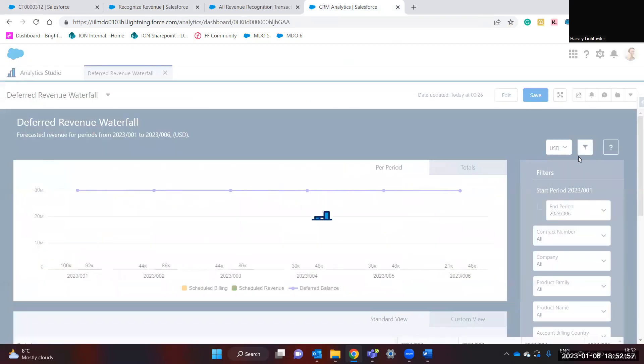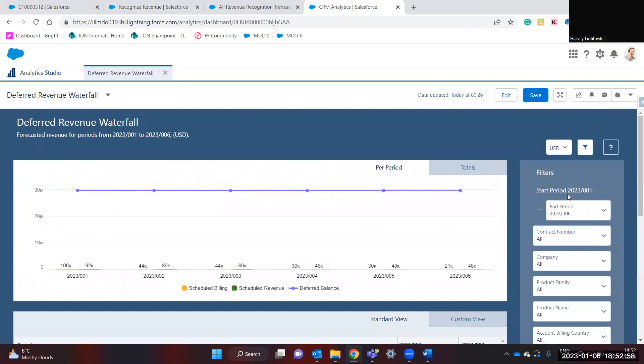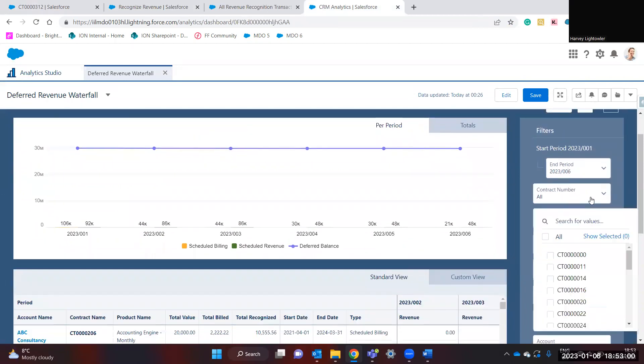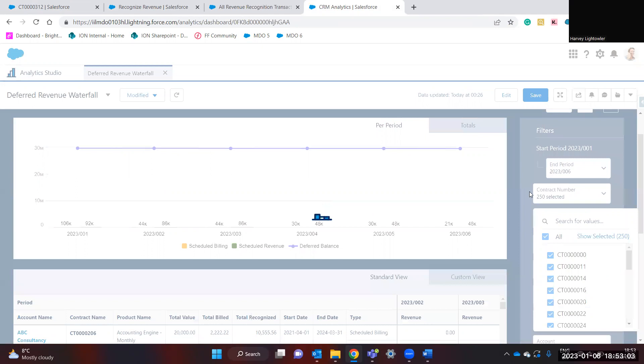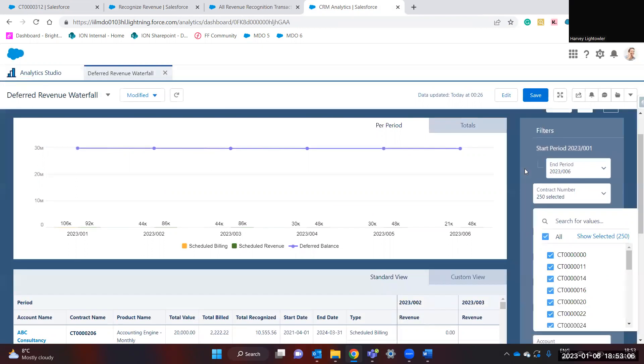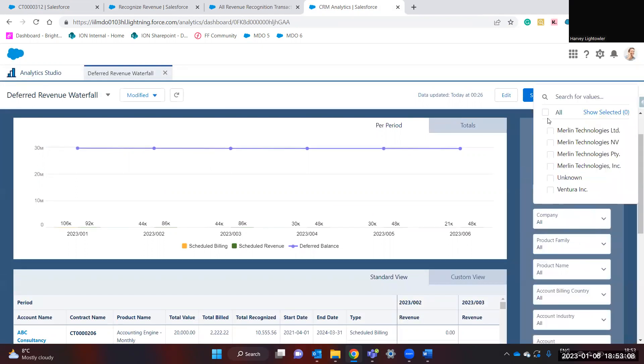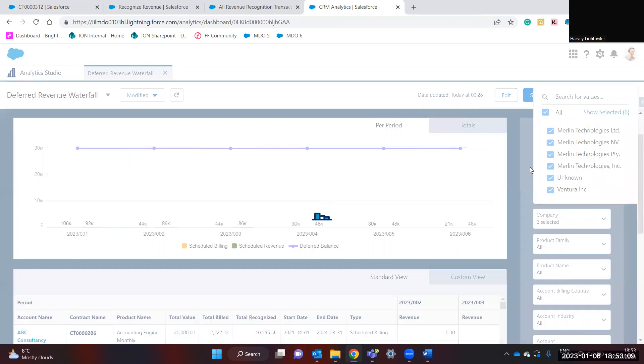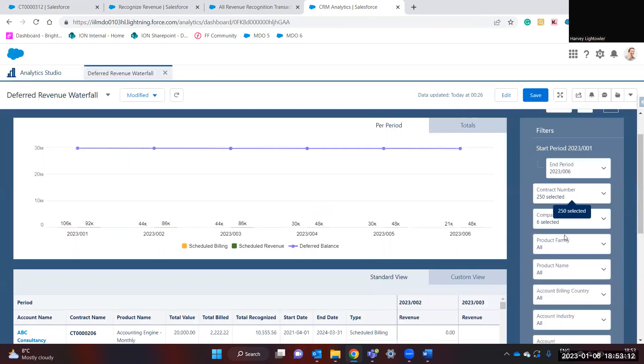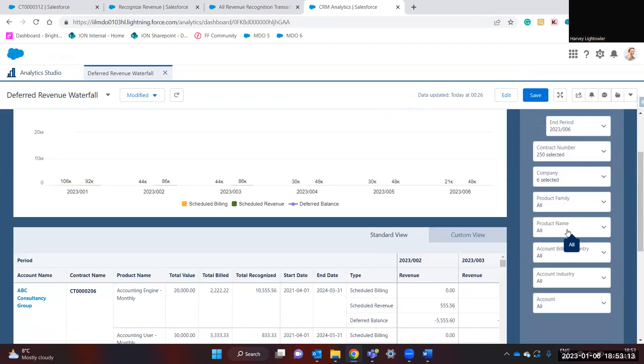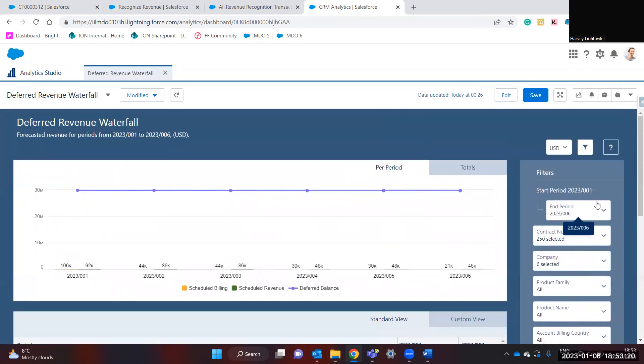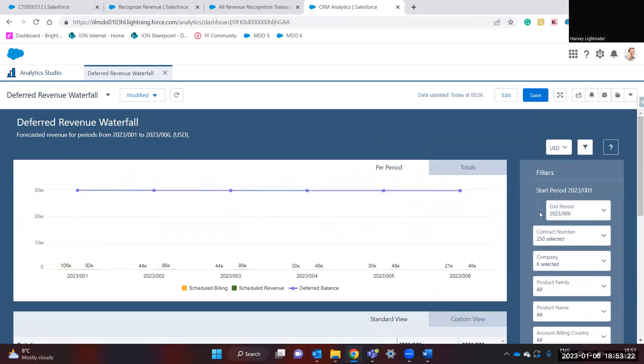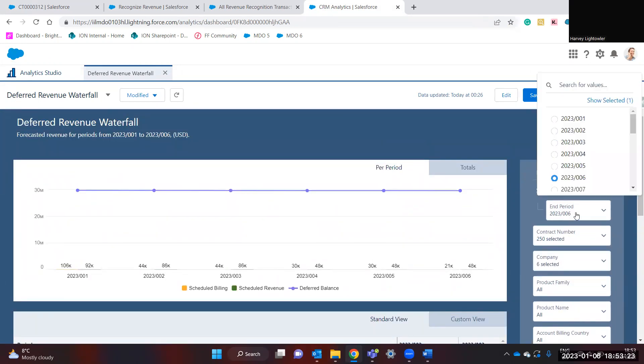You can select global filters on the side to change by different contract numbers. You can select all of them. You can select all the different companies, products, product names, accounting billing country, account industry, and accounts. We can also specify what the end period should be.